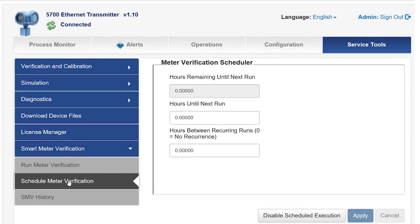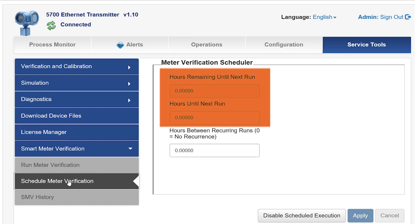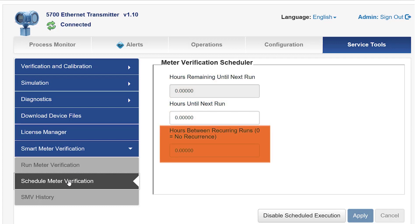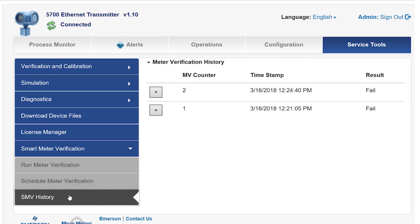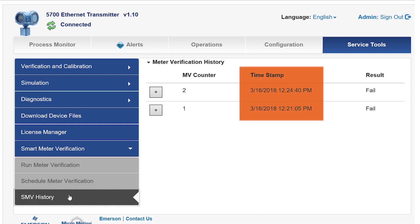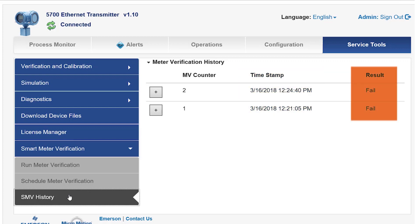Selecting Schedule Meter Verification, the user can decide when Smart Meter Verification should be initiated automatically on a schedule, by choosing the hours between the next run and hours between recurring runs. The SMV History menu shows the user the report of when the diagnostic was run and the result of that SMV diagnostic test.